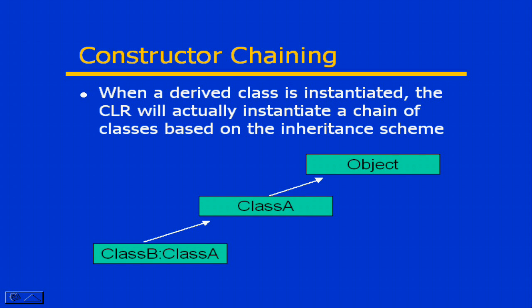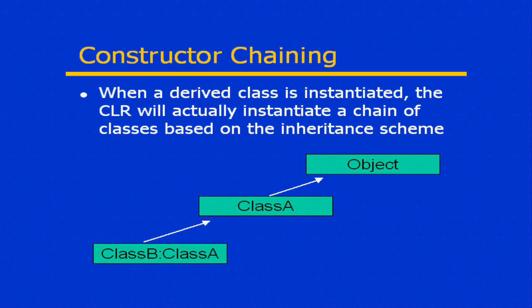So when you create an instance of a class, the Common Language Runtime will actually create an instantiation chain. Every class in the entire hierarchy from your subclass all the way up to the class object will be instantiated when your class is instantiated.